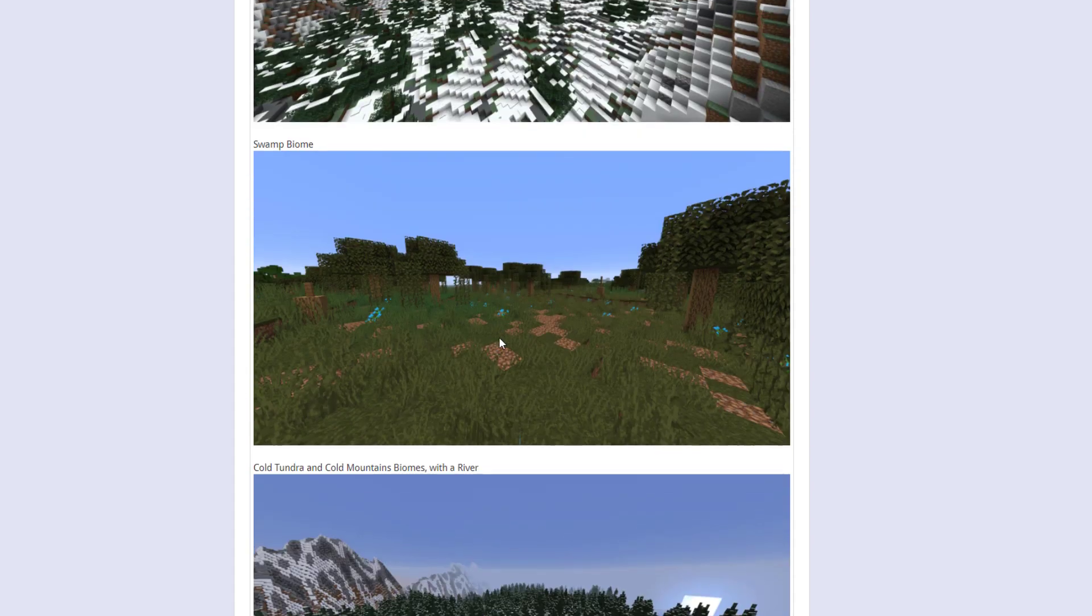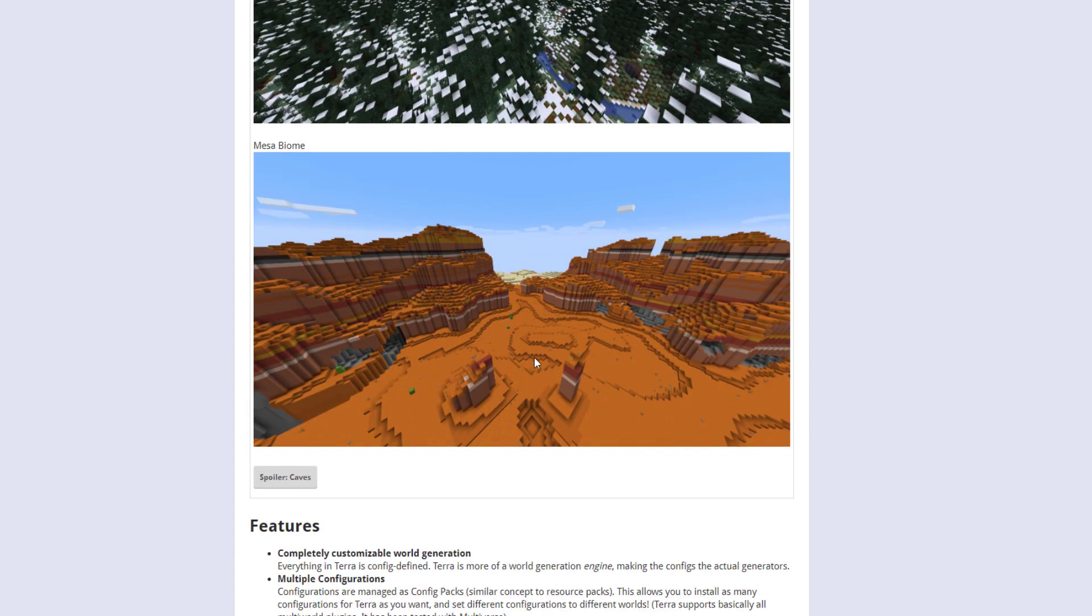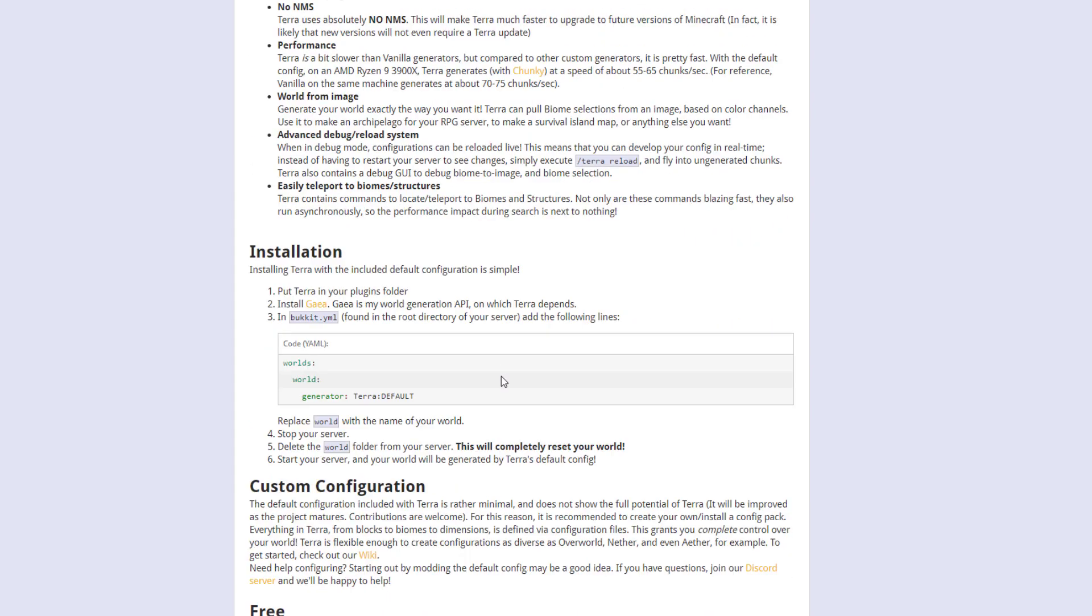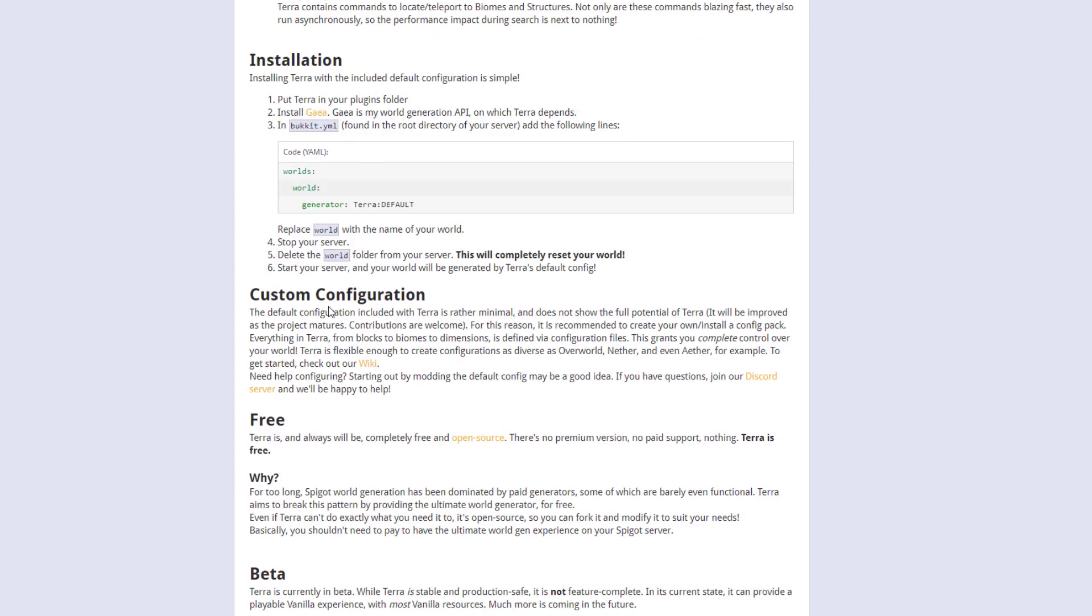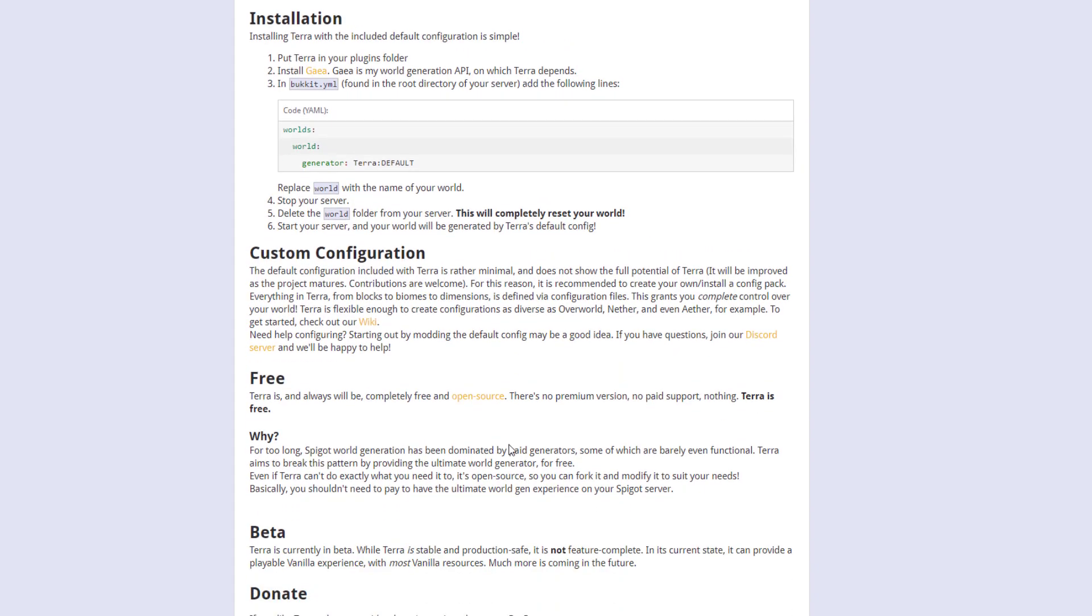And then we've got that cool mountainous one we found, cold mountain, swamp. And then there's the mesa biome that we just found that I really liked. Scroll down and then we've got the installation that we went through. Very straightforward. And then if you do want to go really in depth with this plugin you can check out the wiki and really just customize stuff yourself.